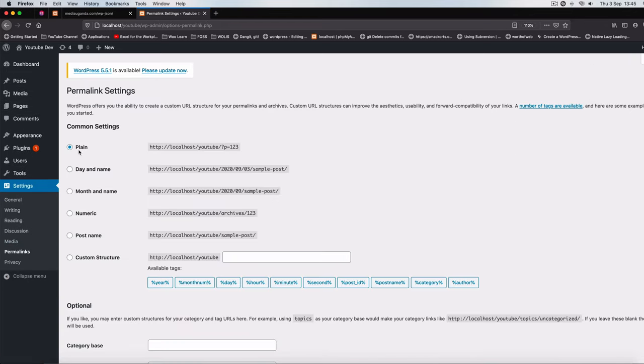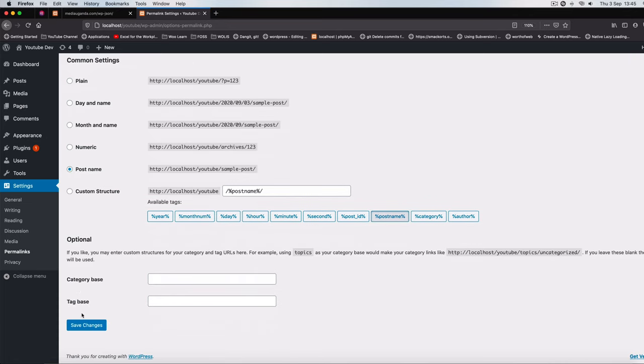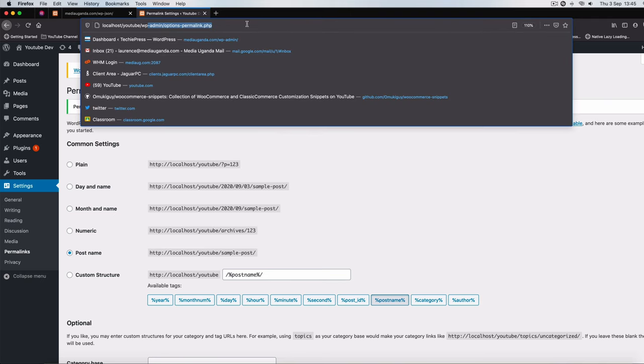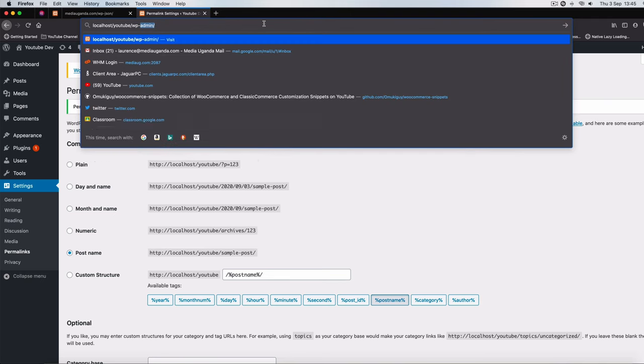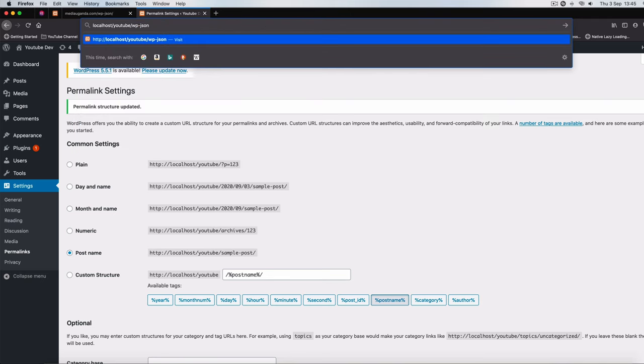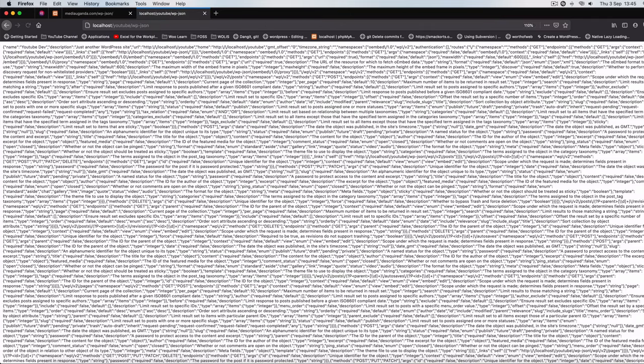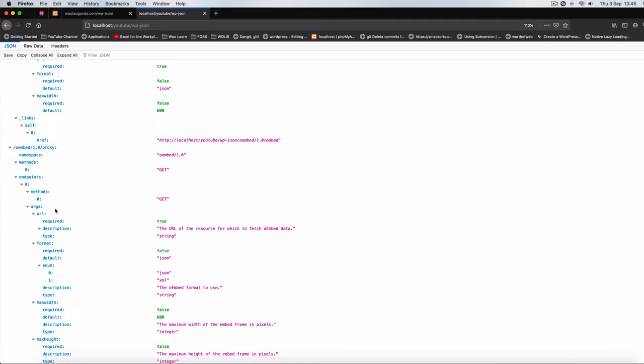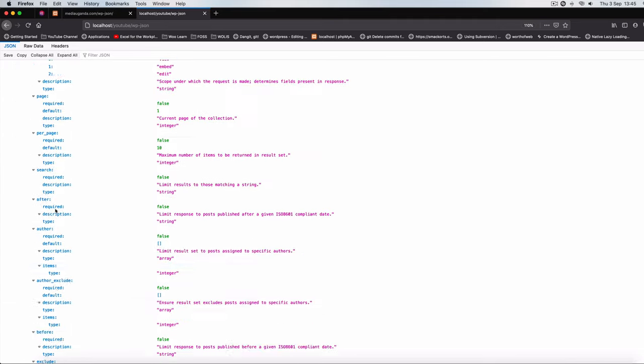Now by default your WordPress either comes in plain or day and time. What you need to do is change your permalink structure to the post name, and once you hit save here, now let's go to our wp-json. You'll be able to see all the routes, names, places, and endpoints that you do have on your WordPress site.